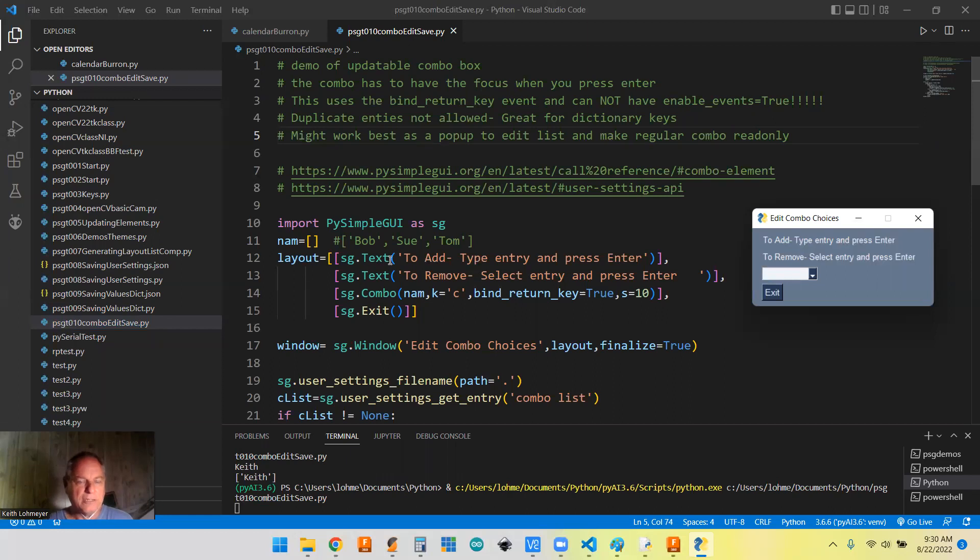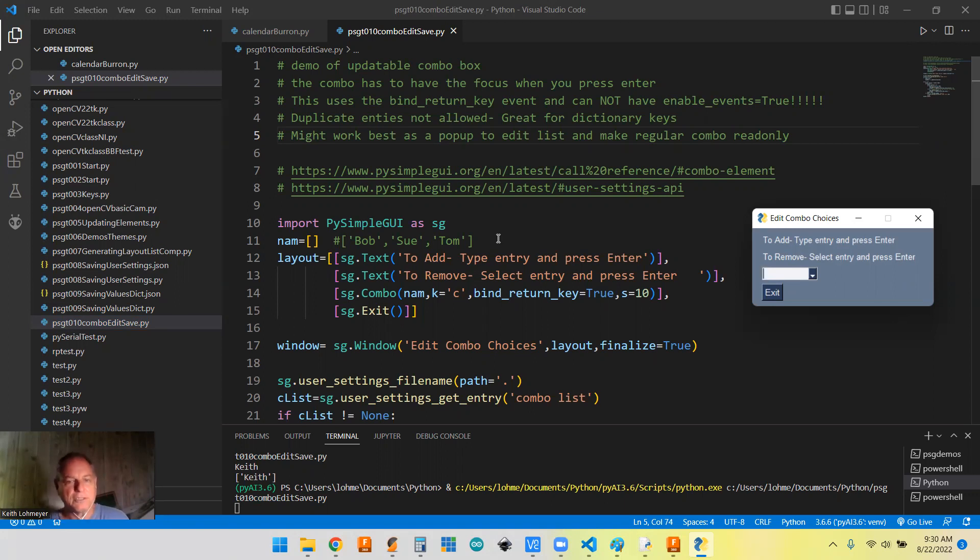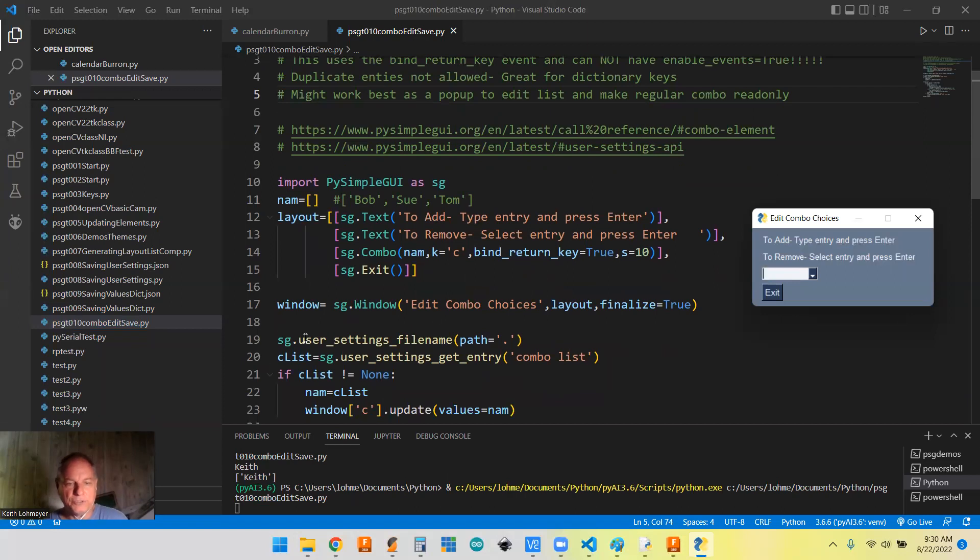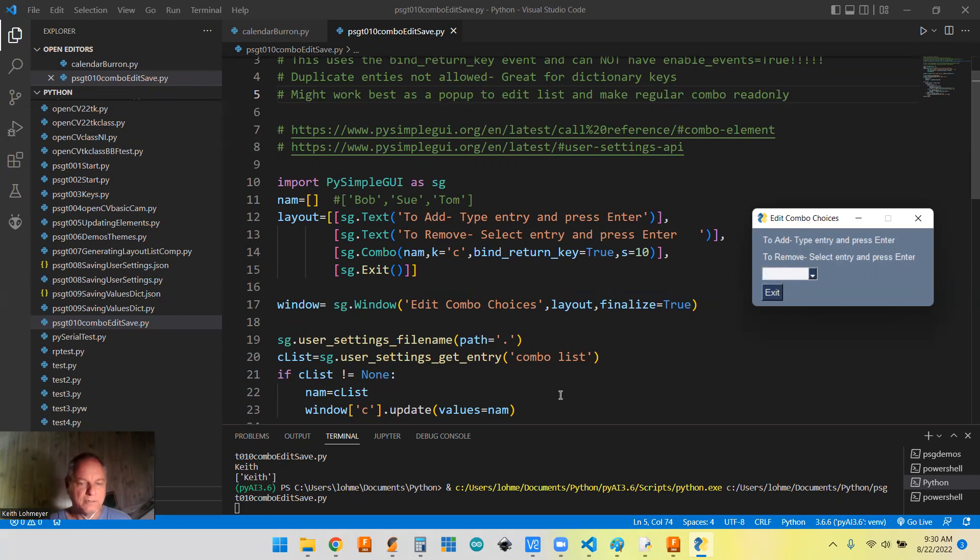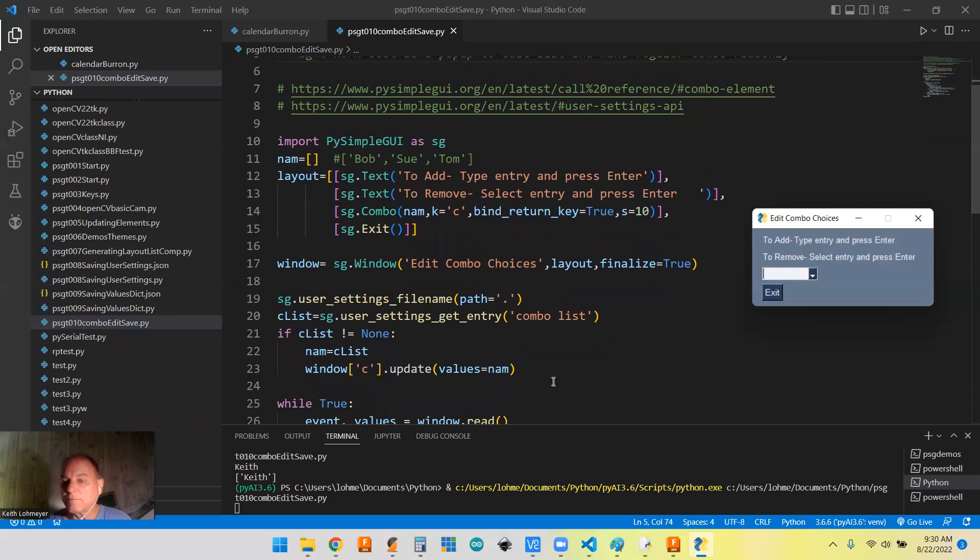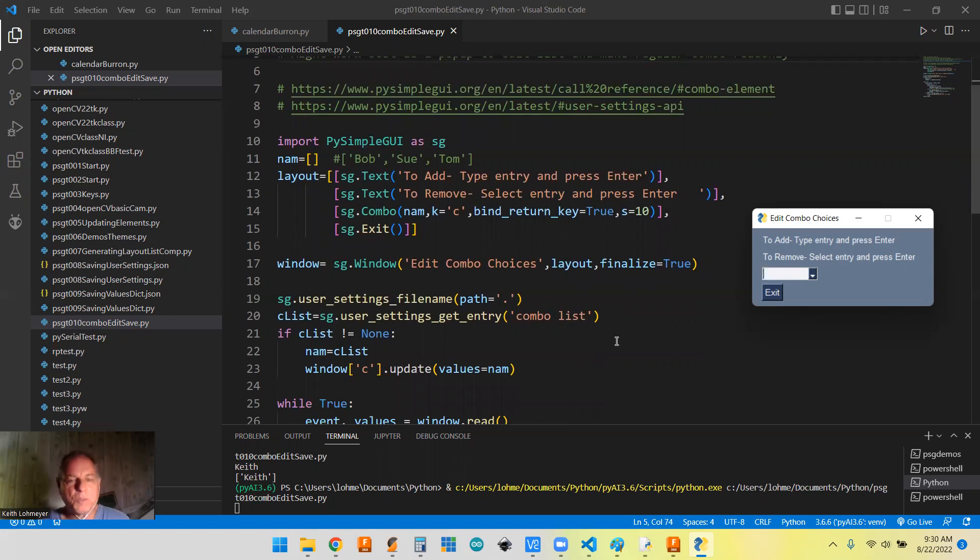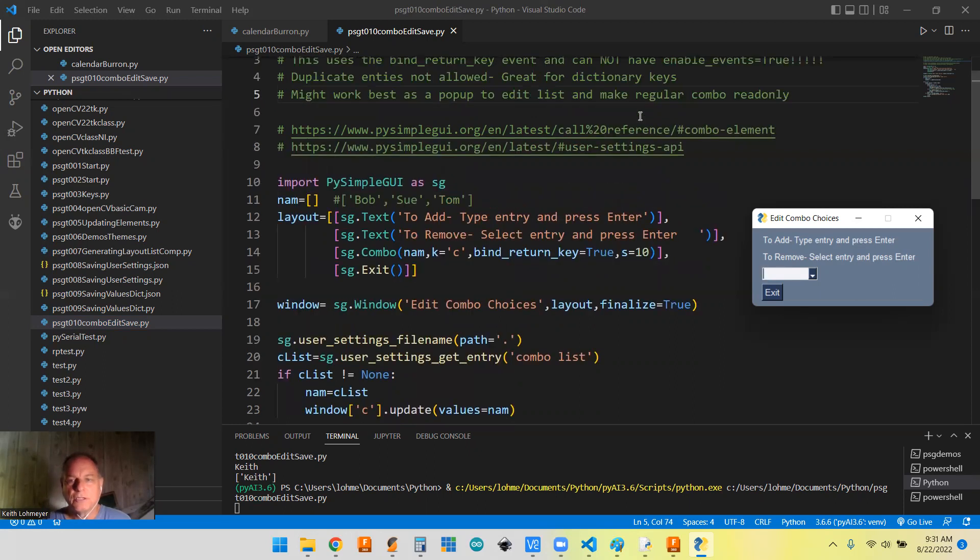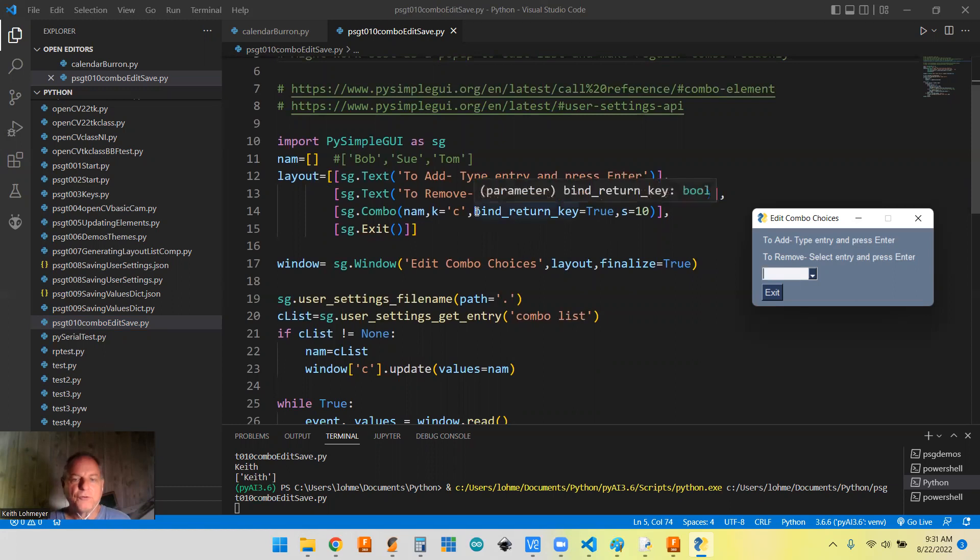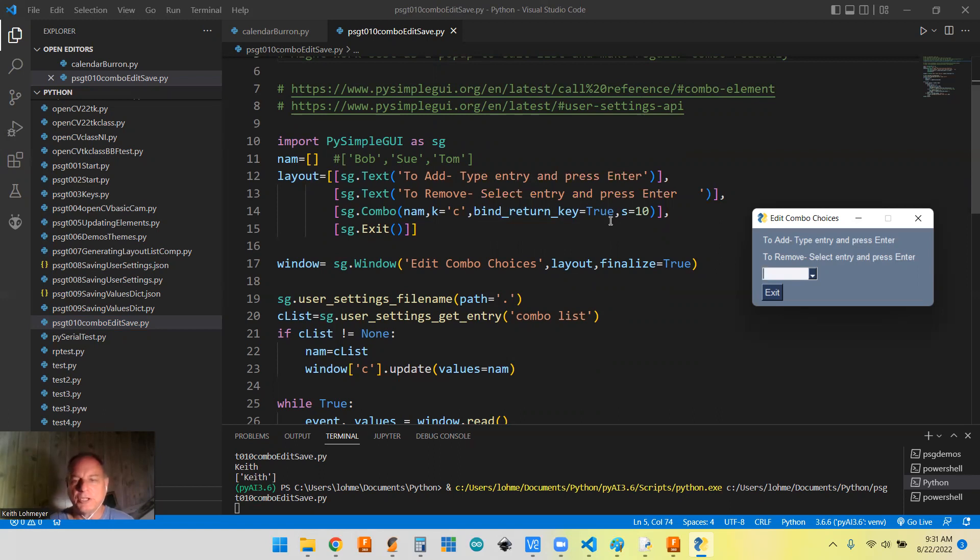That's only going to be valid the very first time you run it because otherwise, after you're done, you're going to save that list and recall it. And we do that down here with our user settings get combo list. And then we're going to update the names list. But the thing I did with this list is instead of having enable events to be true, I'm only having an event when you hit the enter key or return key.